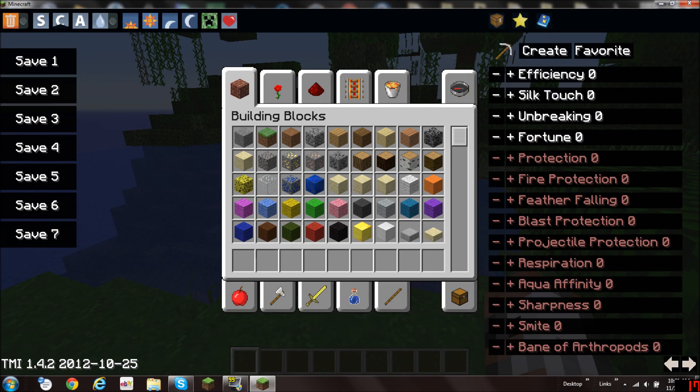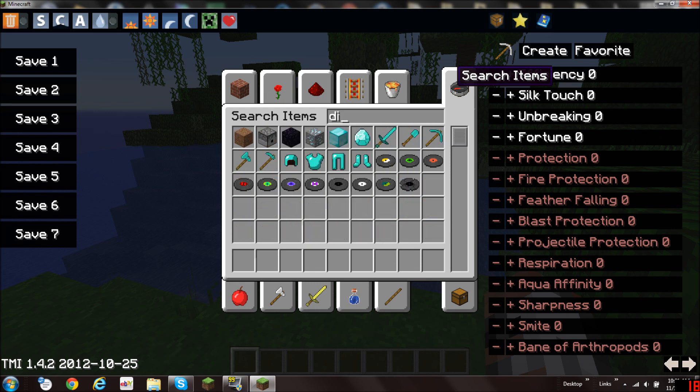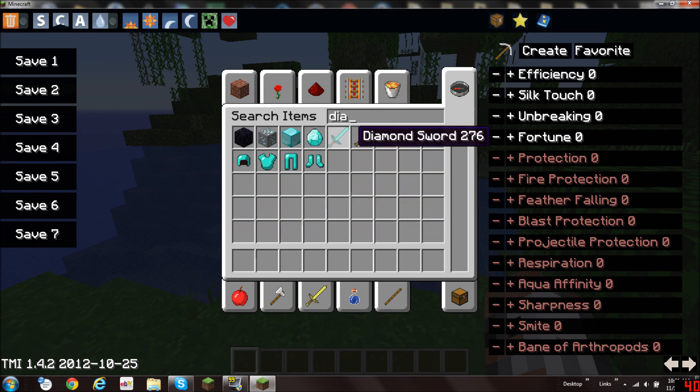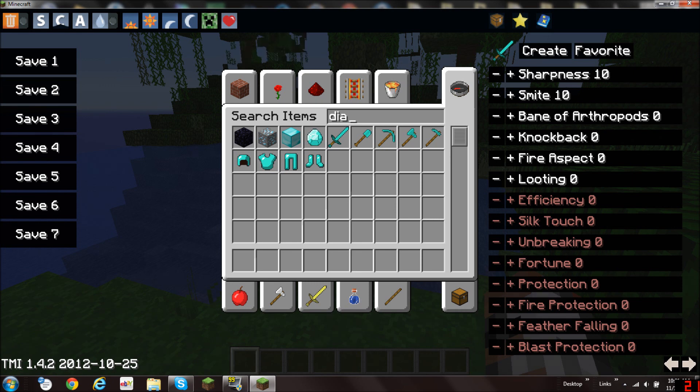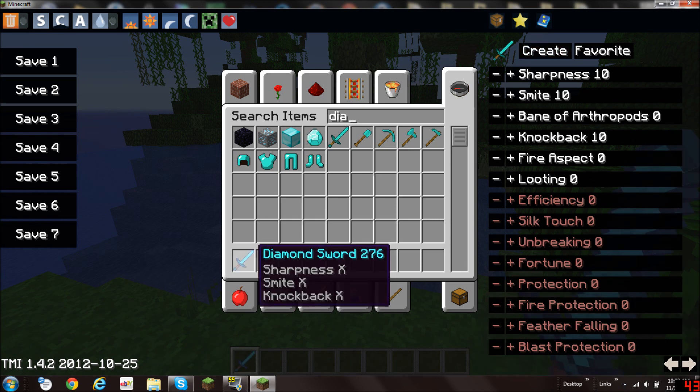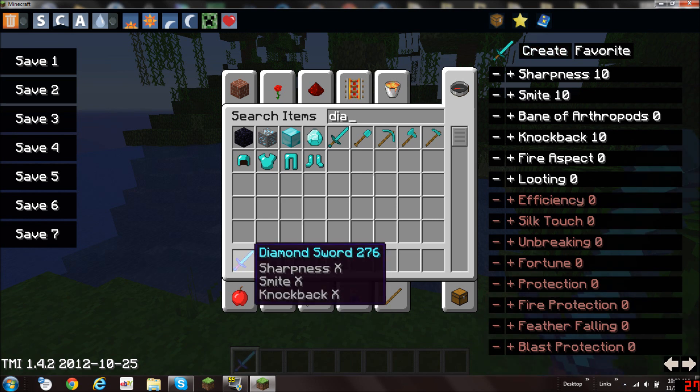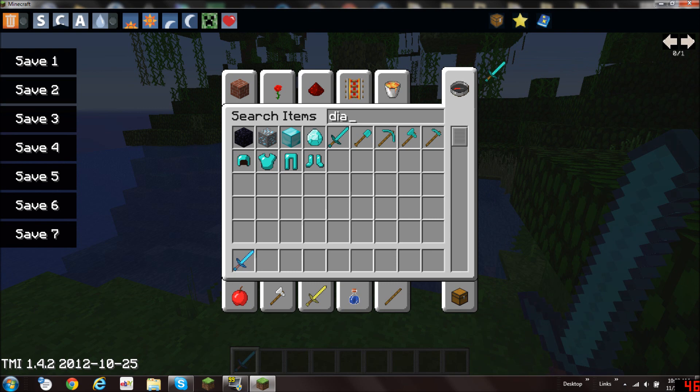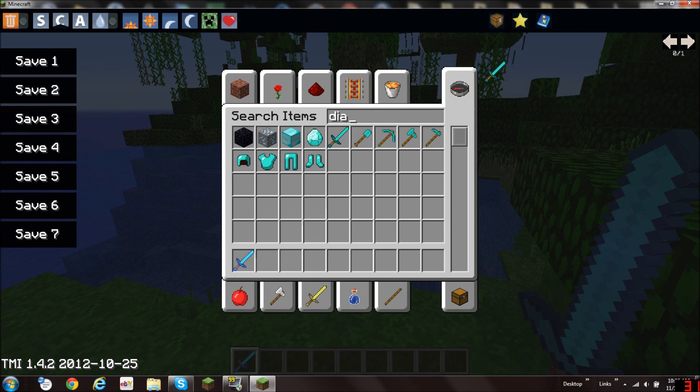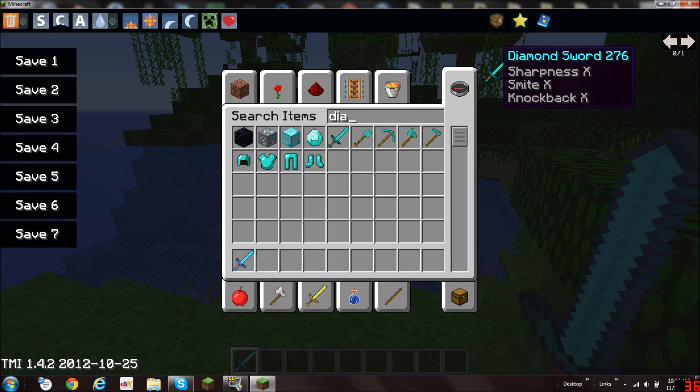And you can also, let's take a diamond sword and put this here. You can for example make a sharpness 10, smite 10 and knockback 10. And then you can create this. And there you have a diamond sword of sharpness X, smite X and knockback X. You can also add it to favorites. So you will see as favorites you have saved the sword.